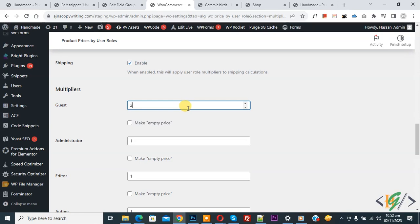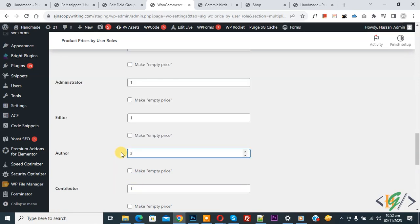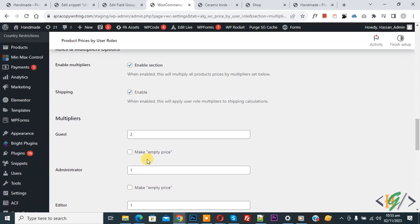Untick the 'Make Empty Price' checkbox. If our product price is 100, then 200 will be shown to the guest user. If we make it three, it multiplies by three — so if our product price is one dollar, it shows three dollars to the author user. This is for global setting, so we are not going to enable this option. Set it back to one.